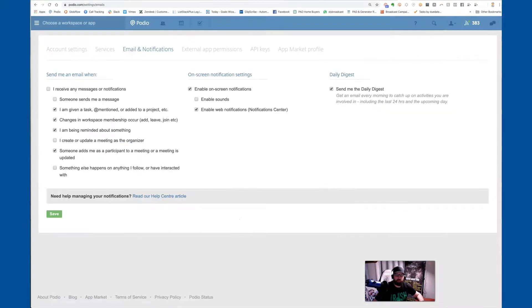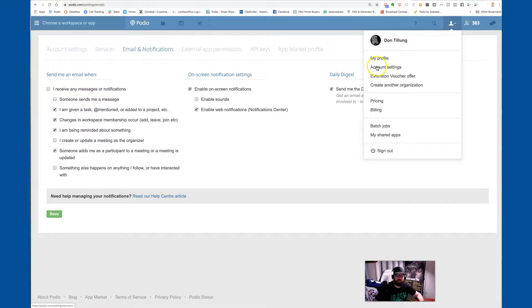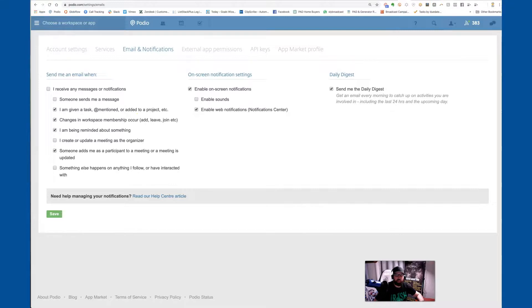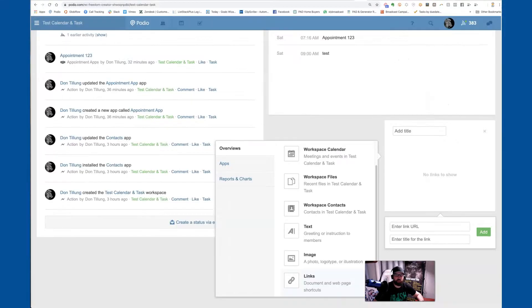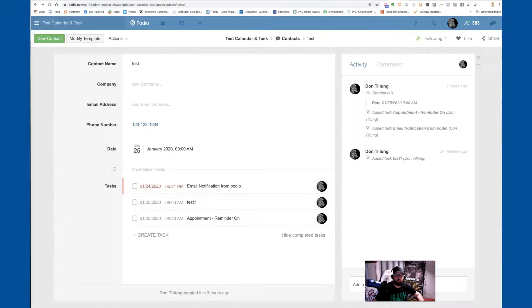Under your user bubble, go to account settings and then move over to emails and notifications. You can have it send emails when you're given a task, when you're at-mentioned, and other items based on your settings. If you have it set to send emails and you have a task due, this is what it looks like when it sends an email about a task coming due. But again, this is just for tasks — not for the date fields or calendar items or appointments.